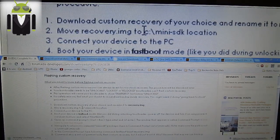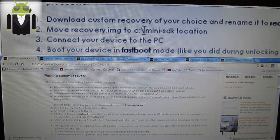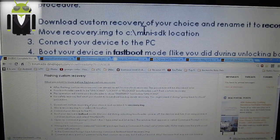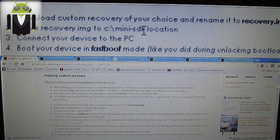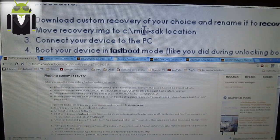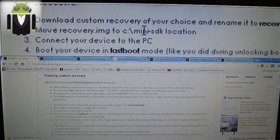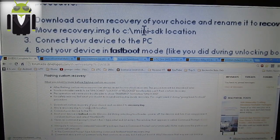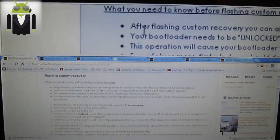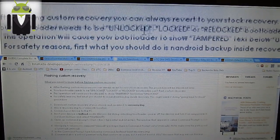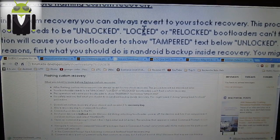You have maybe already used the C double dash mini SDK. I am not using it — I am using Android SDK, Windows backslash tools. This is the same location as mini SDK. This is where you find your different files such as fastboot.exe, adb.exe, adbwinapi.dll. You must know that after flashing custom recovery, you can always revert to your stock recovery. This procedure will be described later. Your bootloader needs to be unlocked.